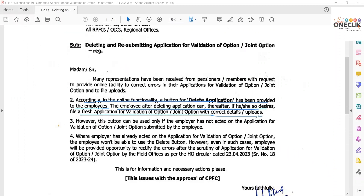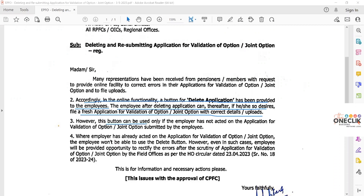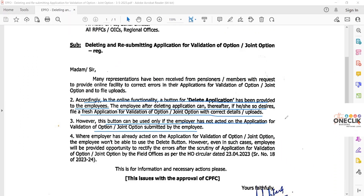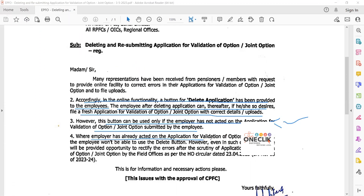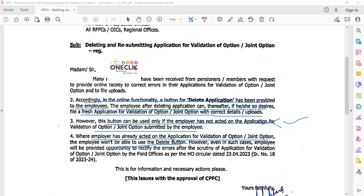However, this delete button can be used only if the employer or company has not yet acted on the application for validation of option or joint option submitted by the employee. If the company has already acted on the application, the employee will not be able to use the delete button.